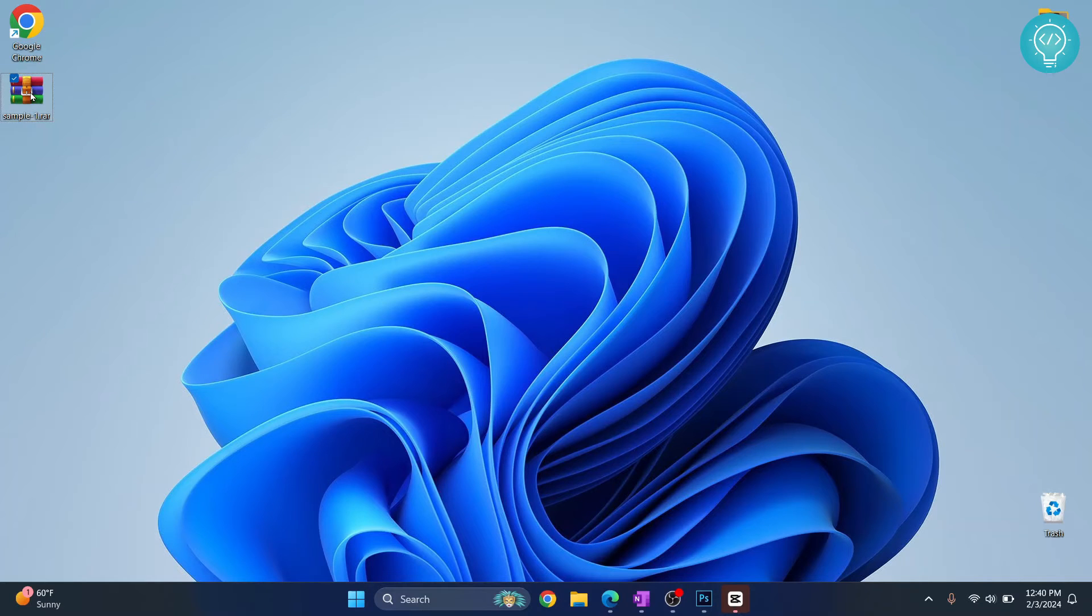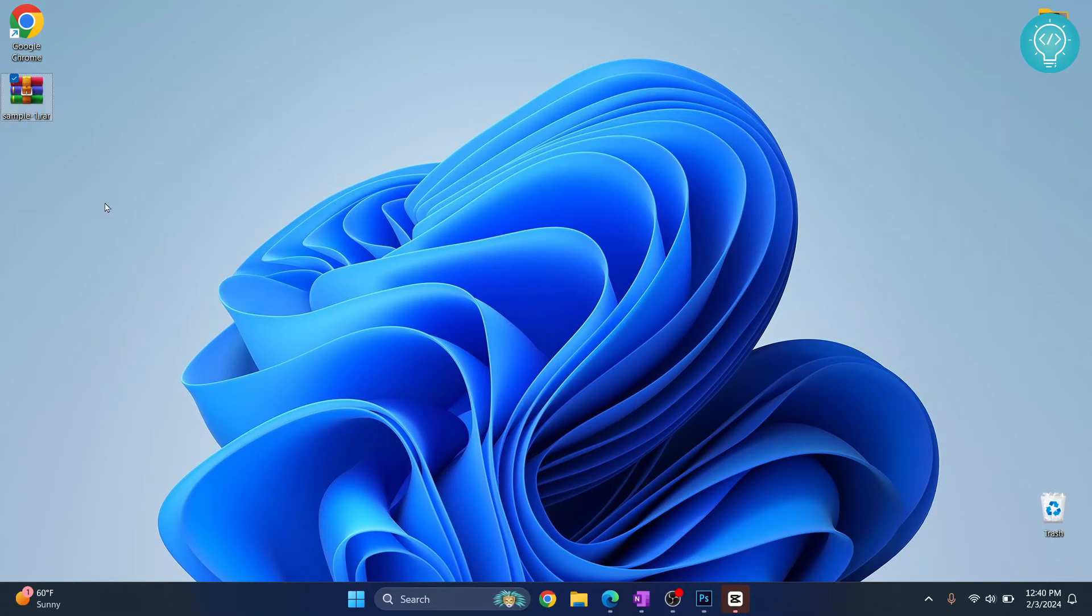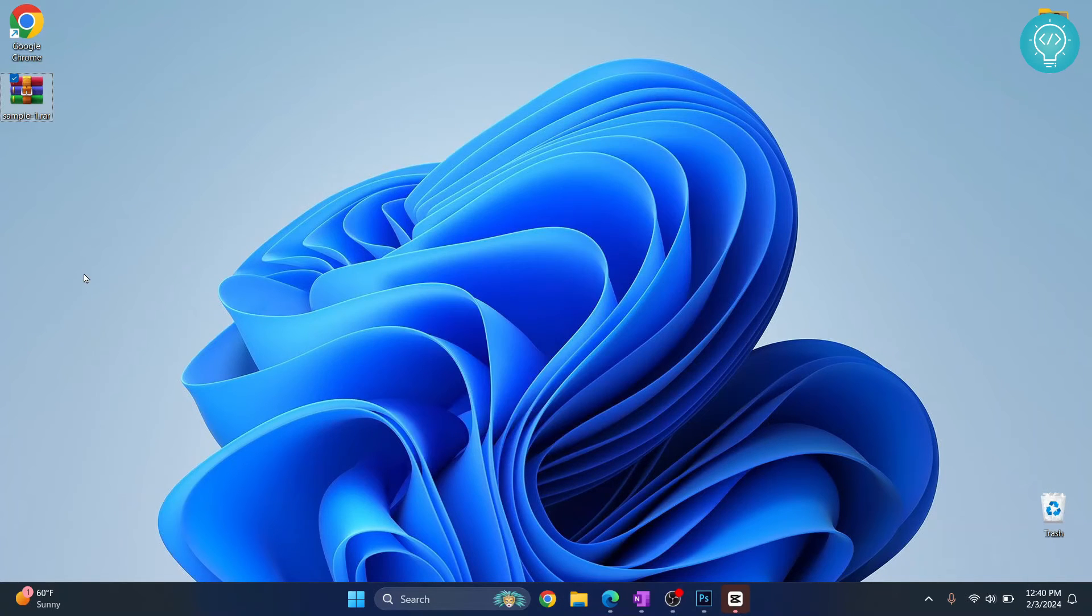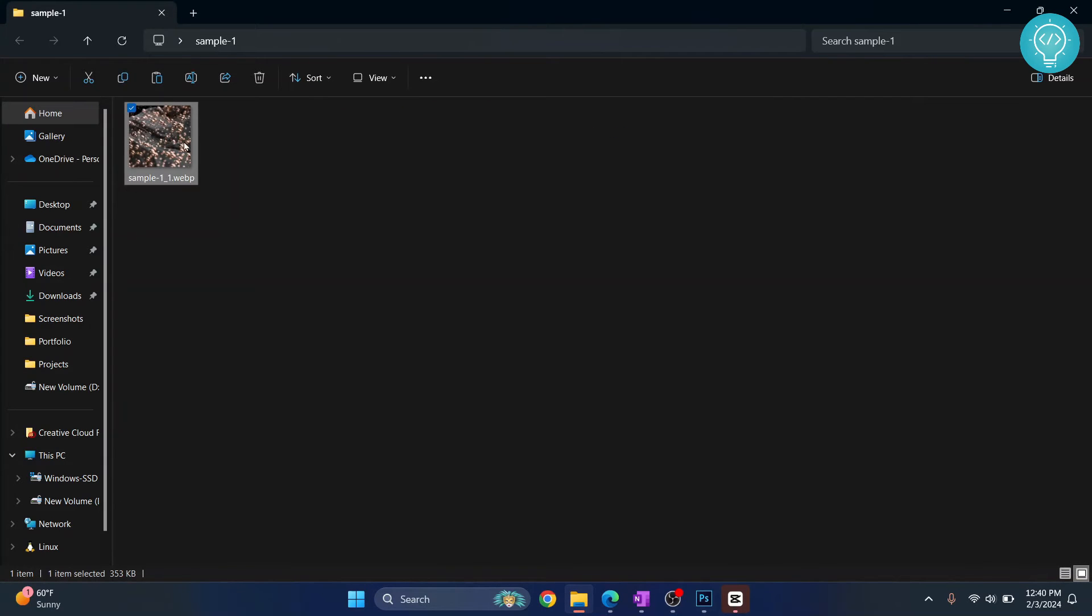I can just right-click on this and click on extract all. Everything will be extracted inside the sample folder. Click on extract. As you can see, the folder is created and this is now extracted.